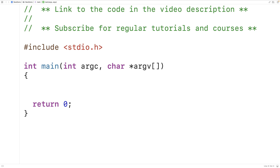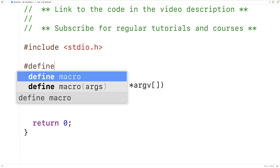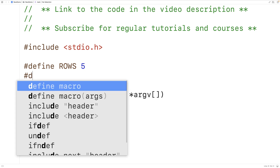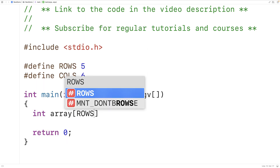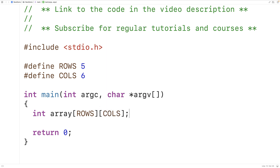The first thing we'll do is declare the 2D array. We're first going to define the number of rows and columns using preprocessor constants: `#define ROWS 5` and `#define COLUMNS 6`. Then we'll declare our 2D array as `int array[ROWS][COLUMNS]`, giving us an array with 5 rows and 6 columns. Because we used preprocessor constants, I can use ROWS and COLS whenever I need to refer to those dimensions.